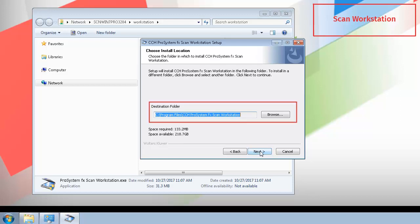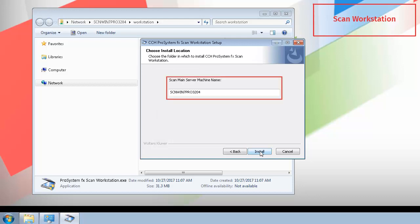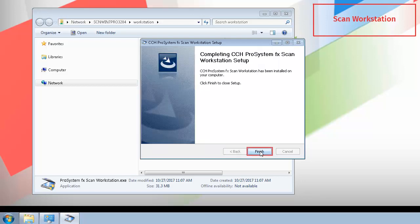If needed, you can change the location where the program is installed. After selecting the location, click Next. Verify that the SCAN Administrator computer name appears in the text box, then click Install. When installation is complete, click Finish.